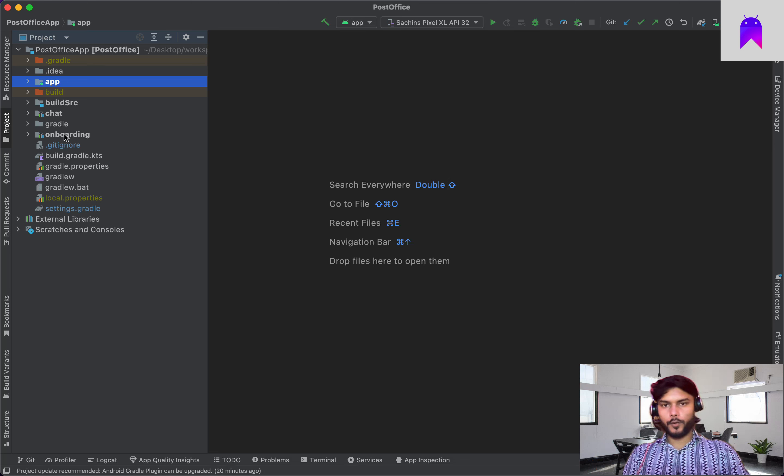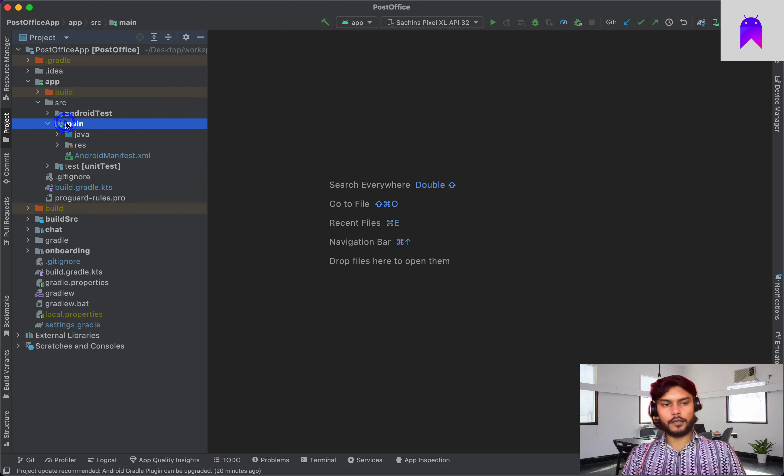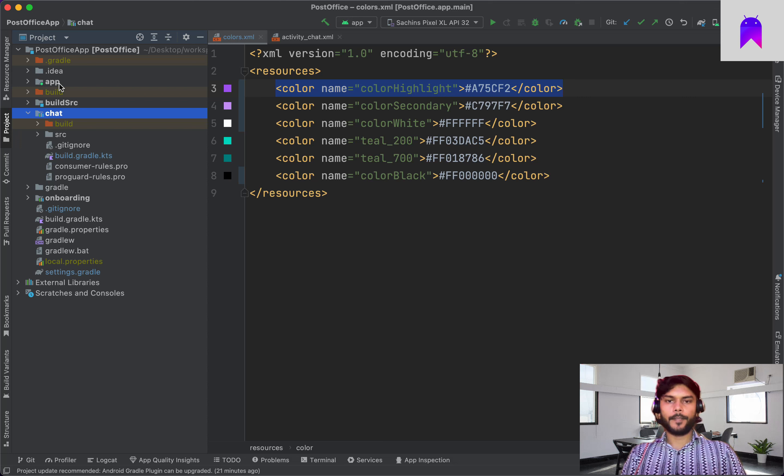We need to do a few things we'll use throughout our application. Right now if you see, we have a few modules and each of these modules will have one colors.xml file. If we add some colors in only one colors.xml file, how are we going to use those colors in any other module? Inside our app module we have this file, and if you want to use any of these colors in another module, let's say inside the chat module layout file, we won't be able to access it because this colors.xml is inside the app module.